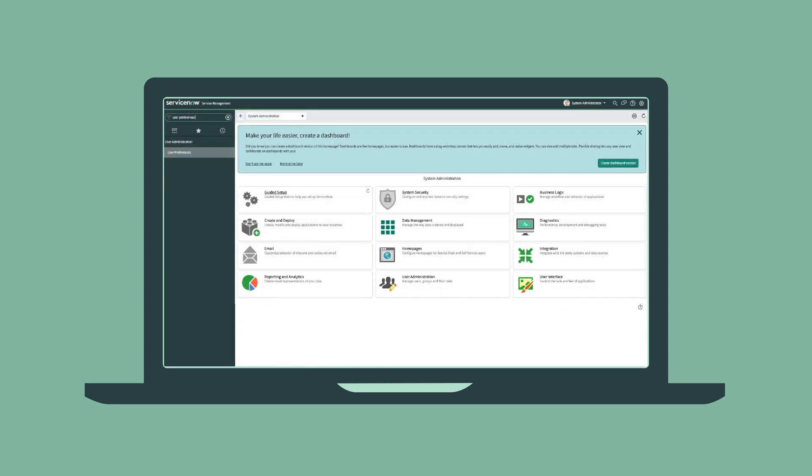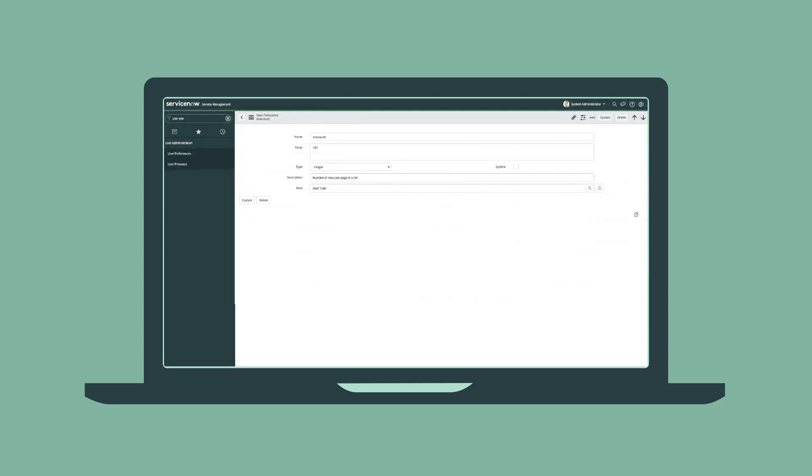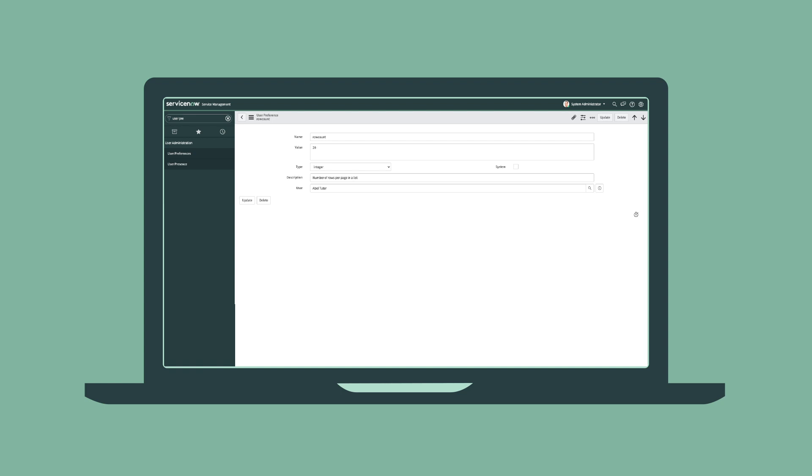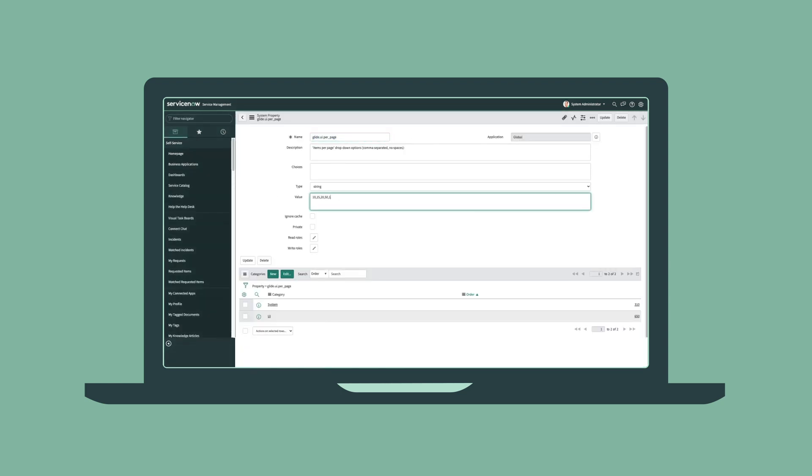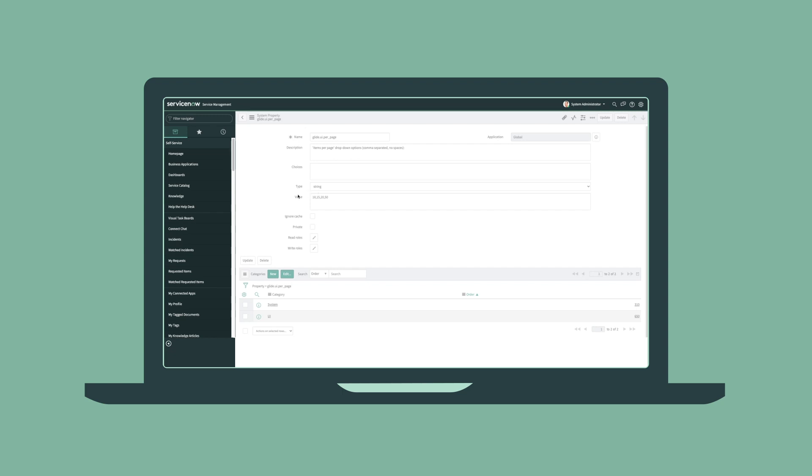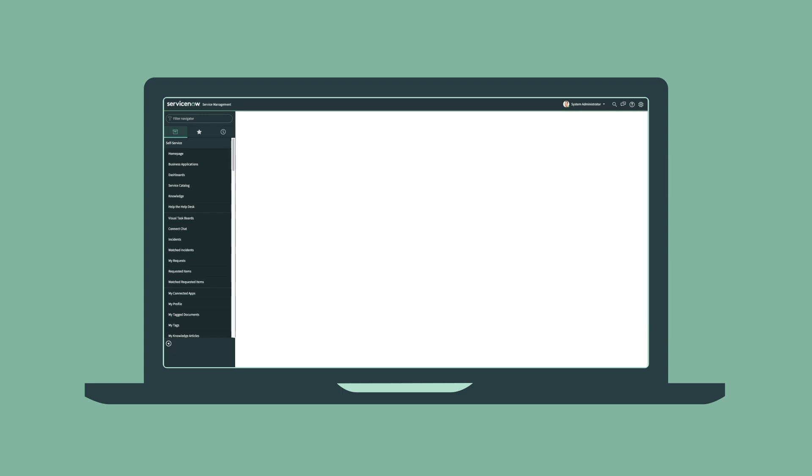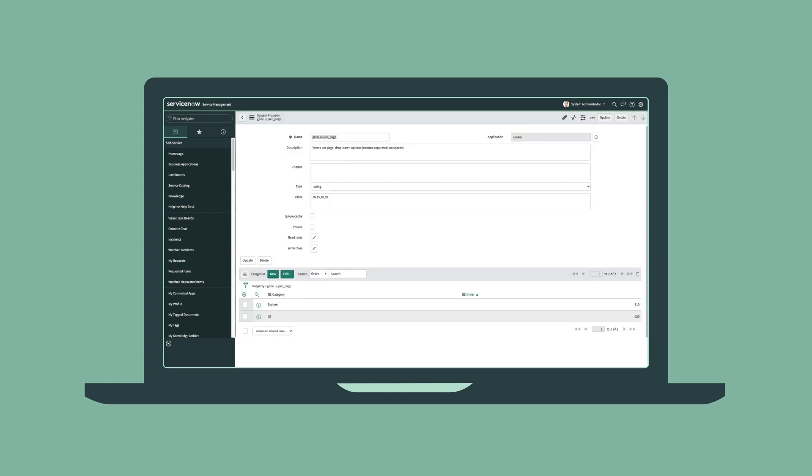Second, administrators can manually set the values of the row count preference. And last, administrators can also restrict users' options by setting the glide.ui.per_page property.